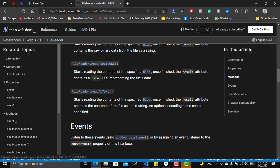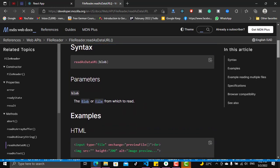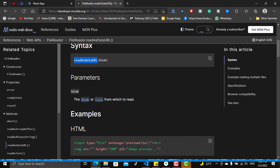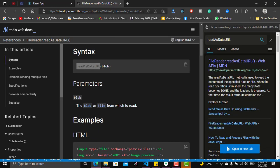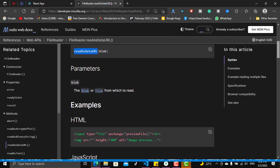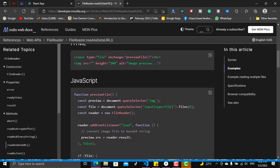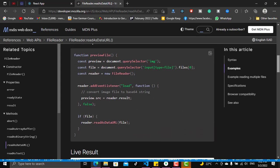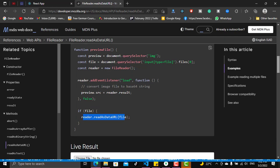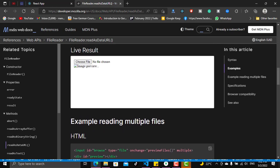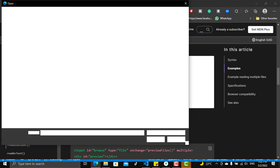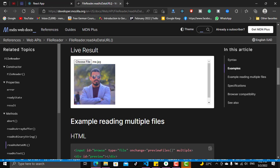readAsDataURL is a way to turn an image into a data URL which can be valid as a source for an image element. You give readAsDataURL a file or blob, and once you give it that file you are in an asynchronous function. The reader will start to read our image file. This is the practical application — we want to see a live result, so let's see how we can do that.